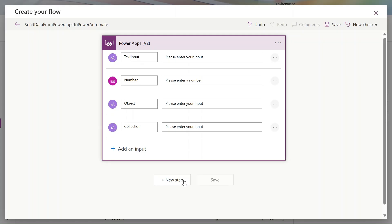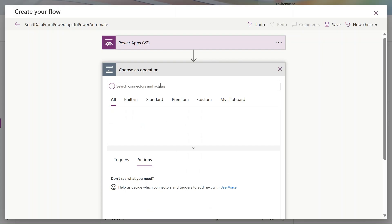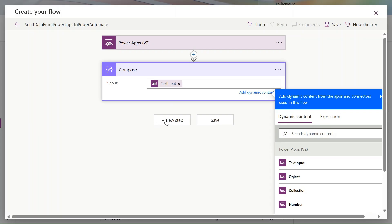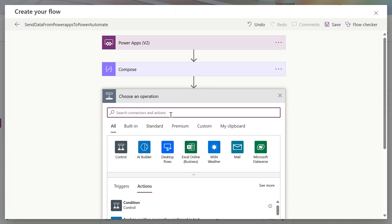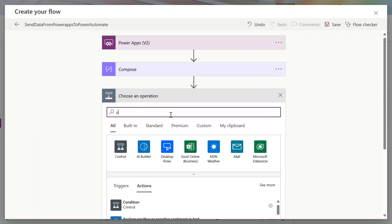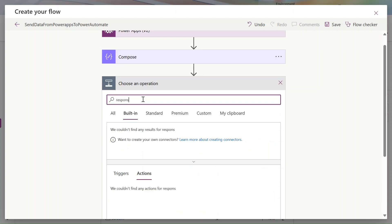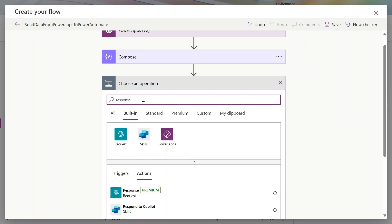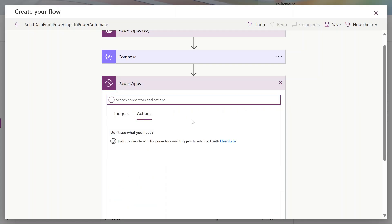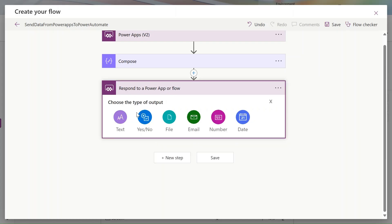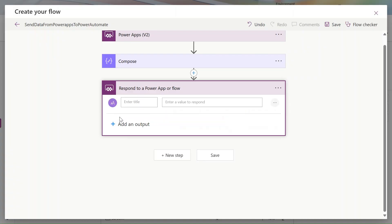Let's add a new step — Compose. In Compose, let's take the text input. Then click on new step and search for 'Power Apps response'. We need to send a response back to Power Apps, so we're using the 'Respond to a PowerApps or flow' action, and here we're providing the input.